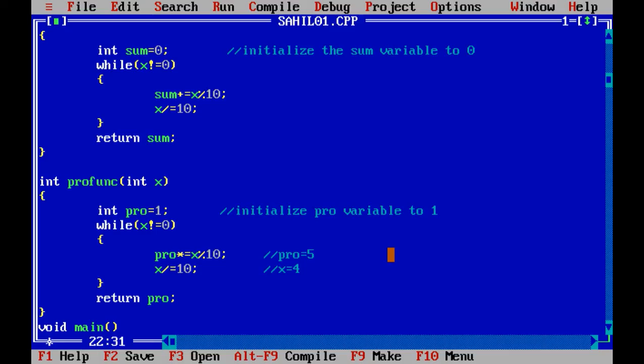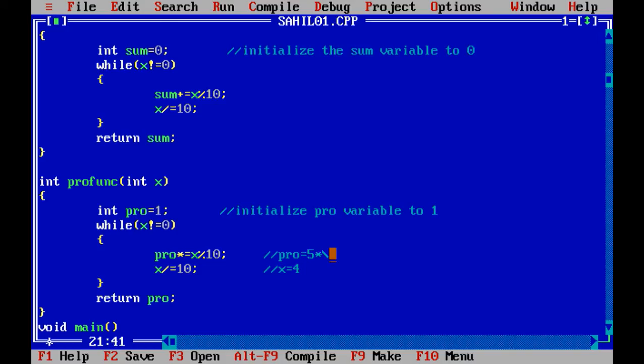Now we need to multiply units digit with tens digit. We will go back to the while loop: 4 is not equal to 0, yes it's true. Now product is going to be 5 into 4 modulo 10, so 4 modulo 10 is 4, and the answer is going to be 20.